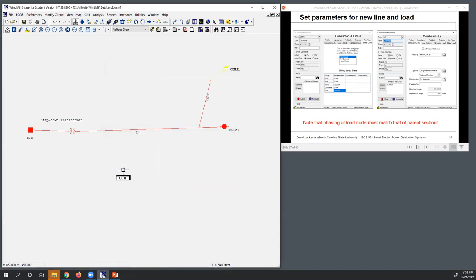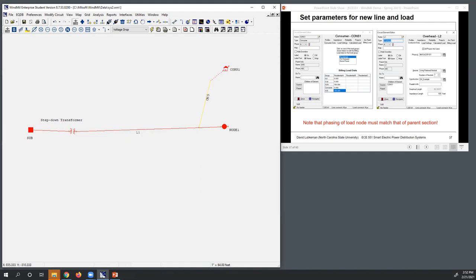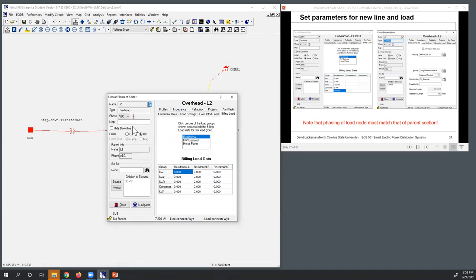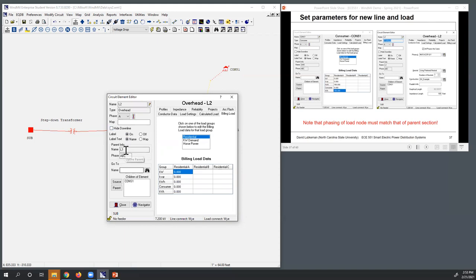I'm not going to put anything in for the calculated load — I'll leave this blank in this case — so I'll close this. Then I can put in the information for this overhead. The overhead I'm going to refer to as L2. It's going to be single-phase, phase A. Going ahead and showing the labels, you can see the parent is L1, and then for the child element this is Consumer 1. You can see the topology on the left to make sure you're adding this correctly.